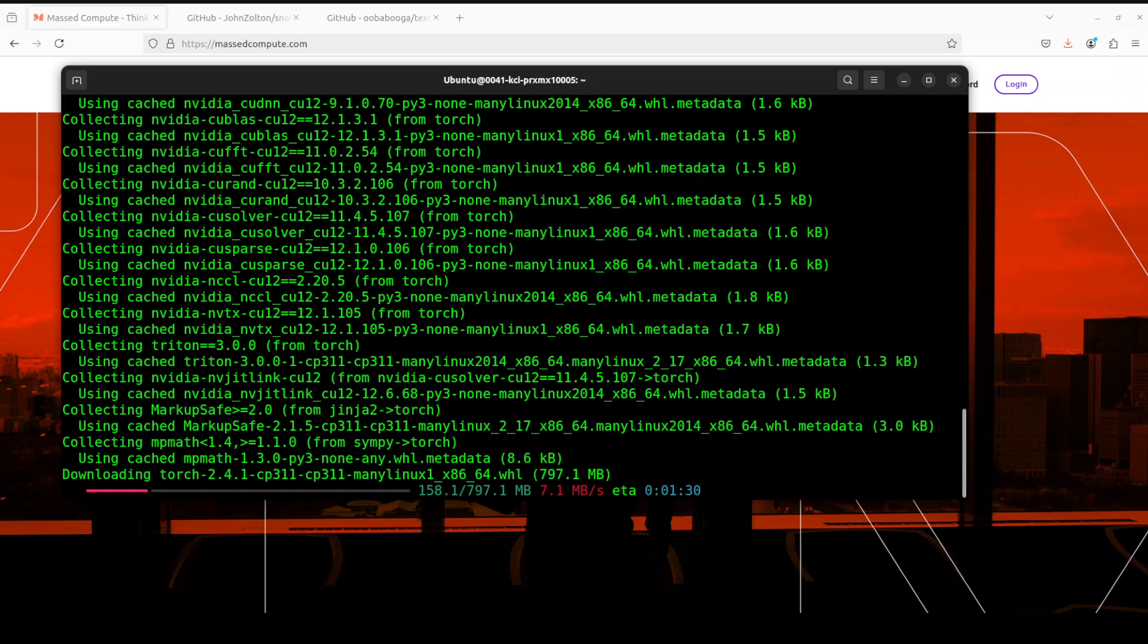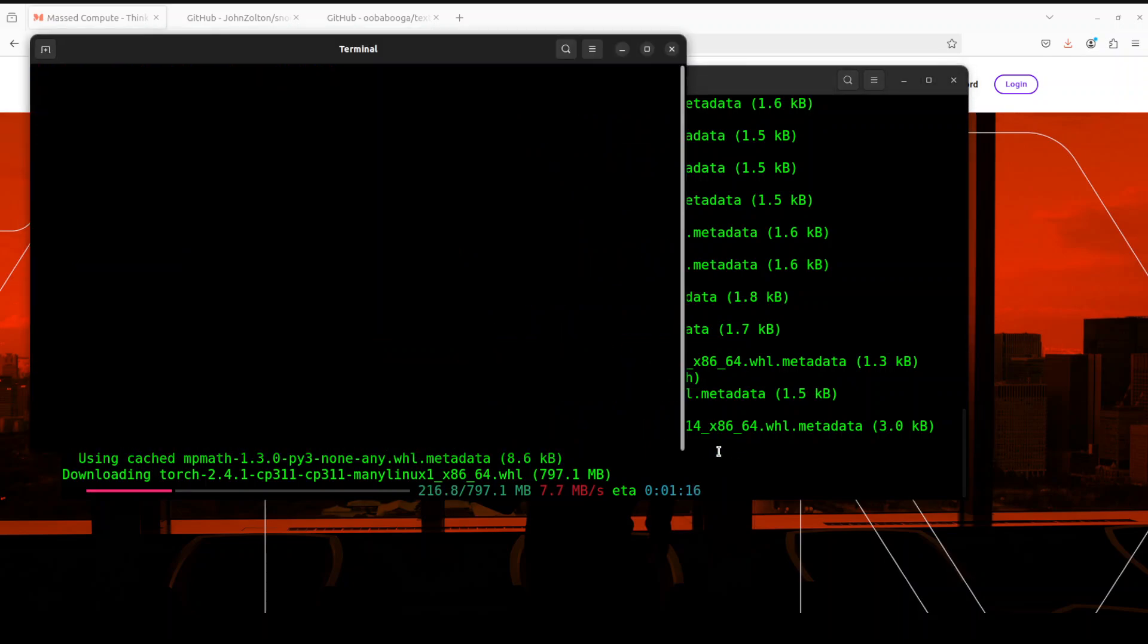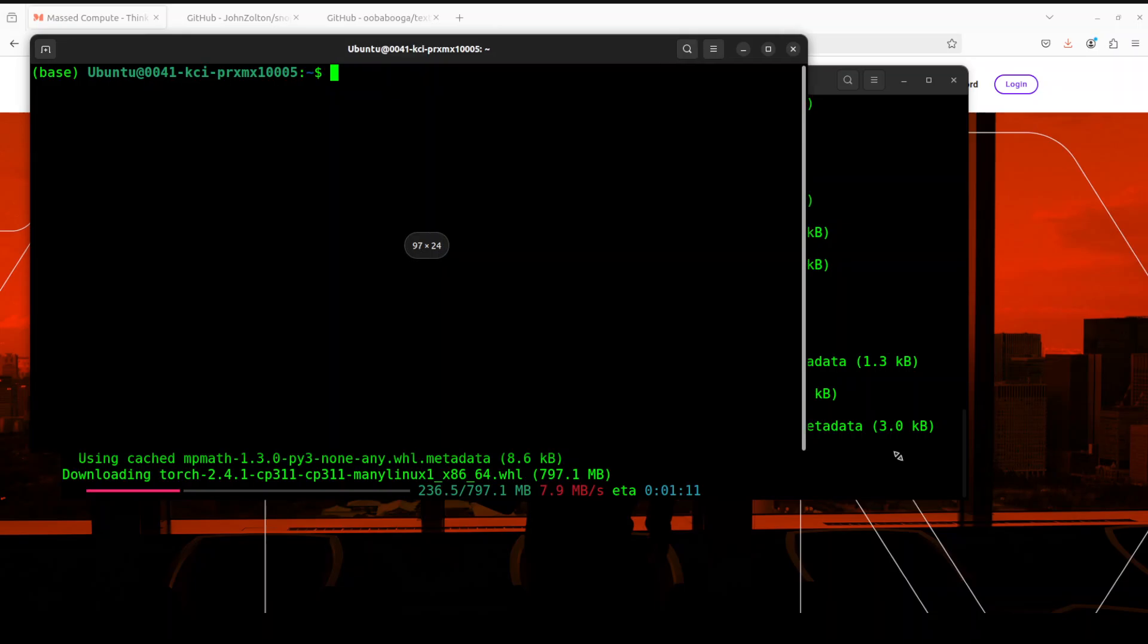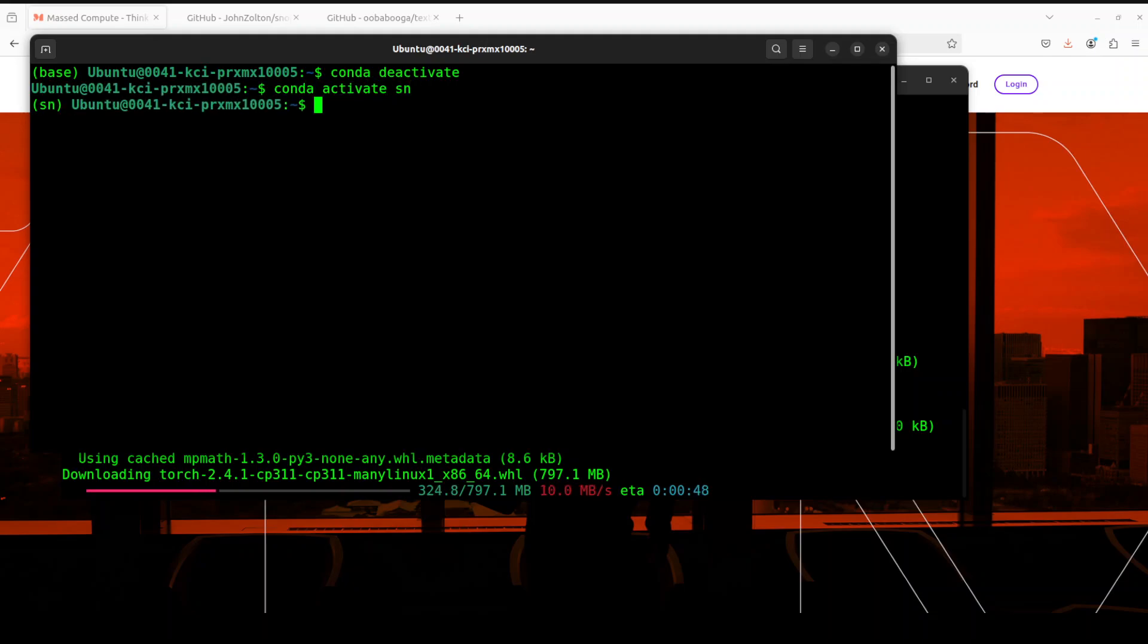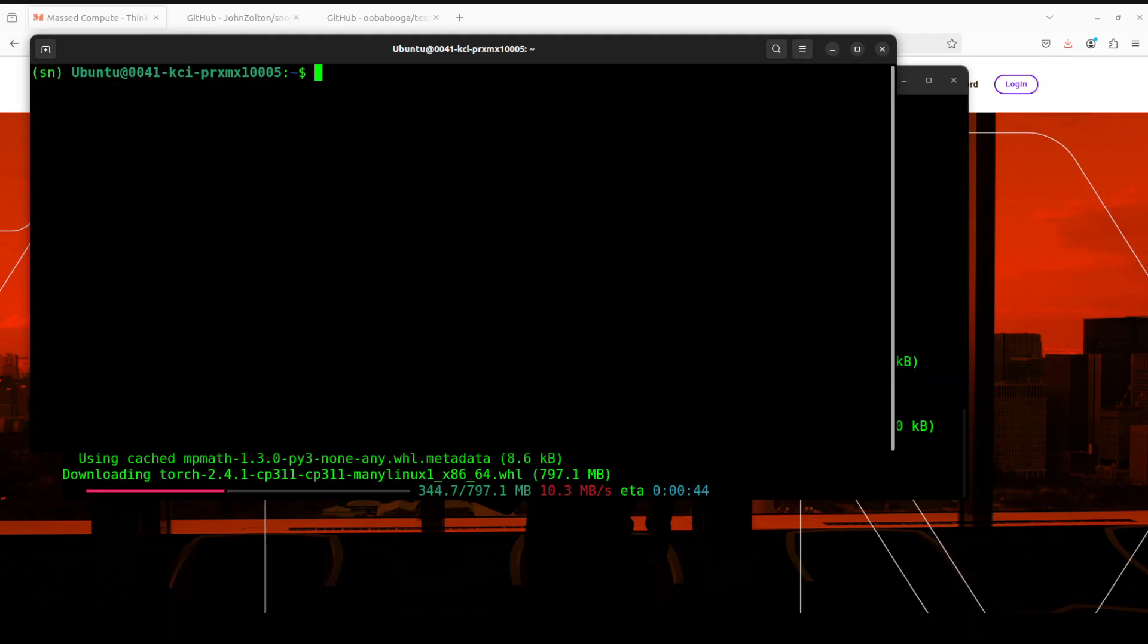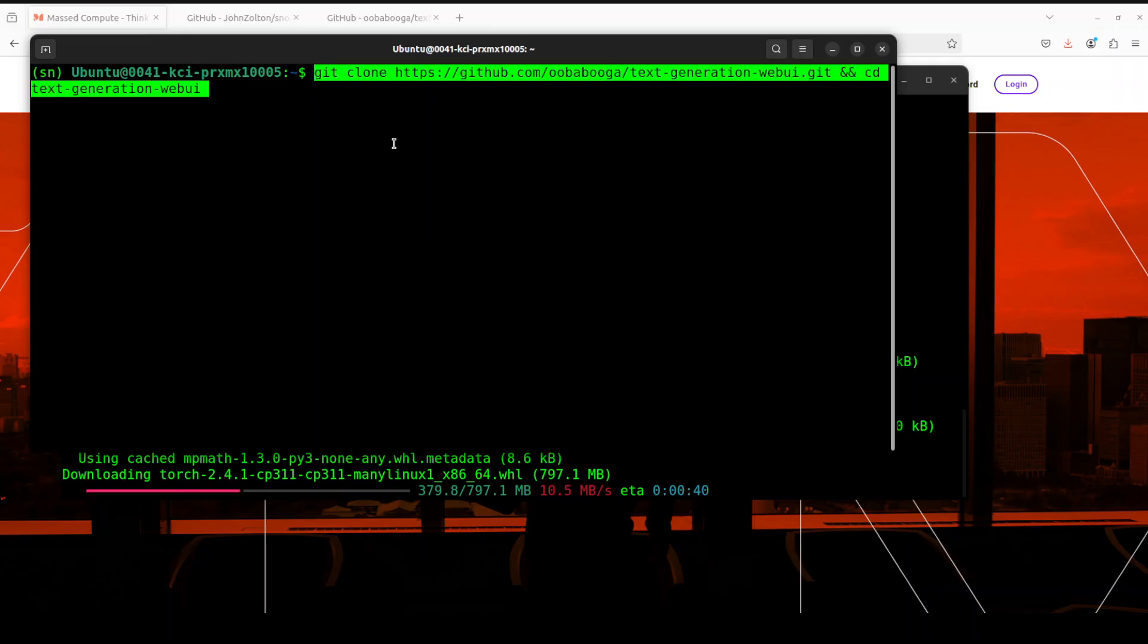While this installation is happening, let me show you how you can install Oobabooga. I'm going to open another terminal window on the same host. This is my default conda environment. I'm going to deactivate it, activate our newly created SN environment, and clear the screen.